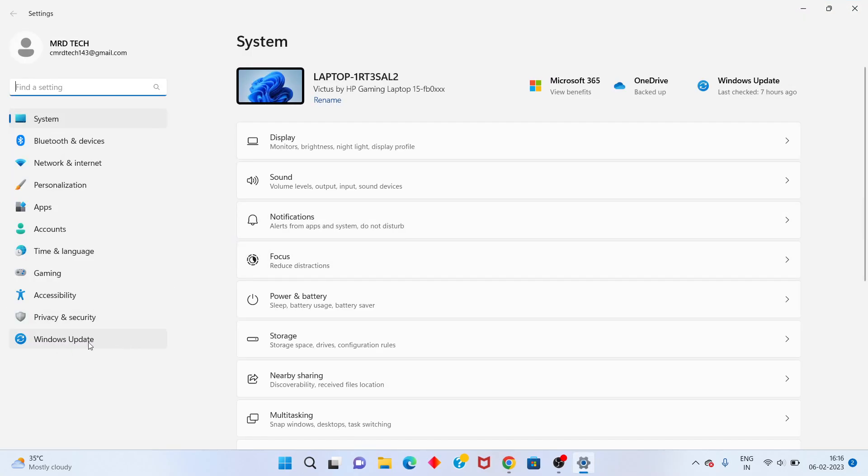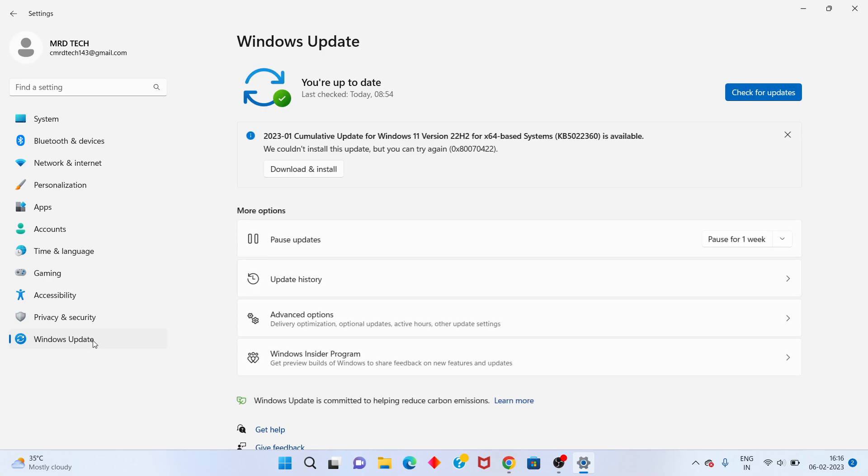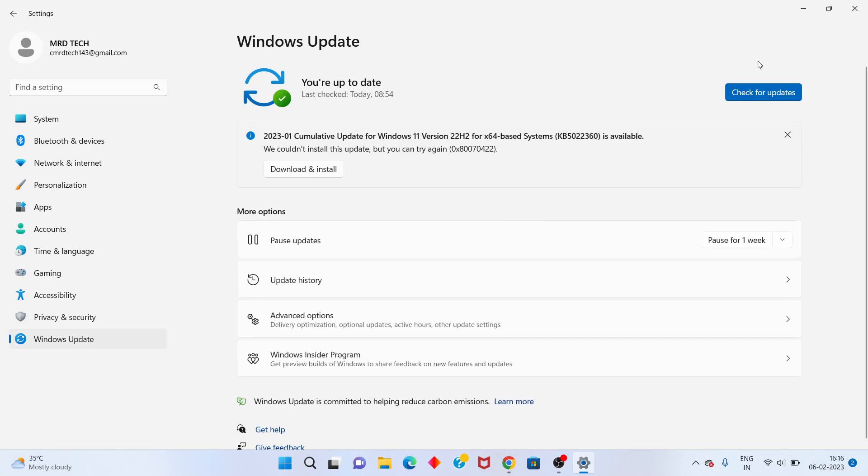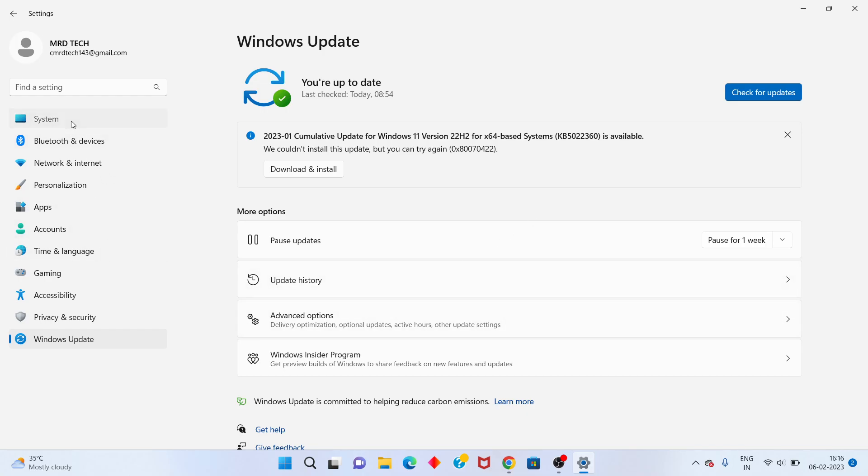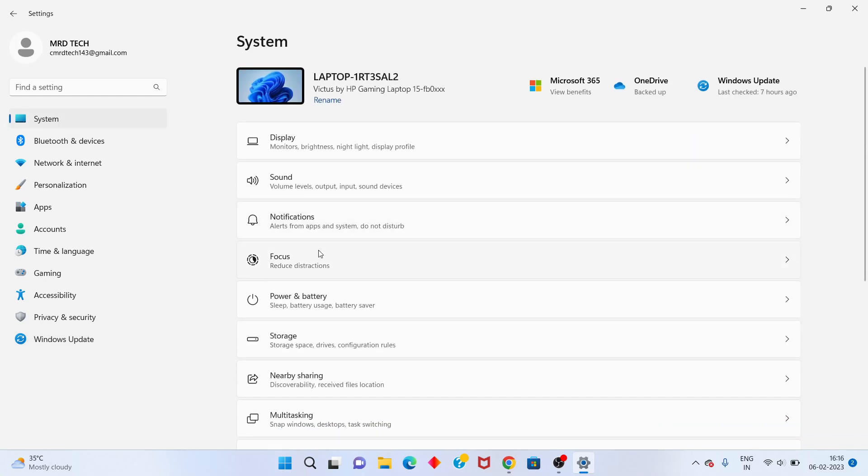Scroll down until you see Windows Update in the settings. Check Windows Update. You will see System settings. Click to open.